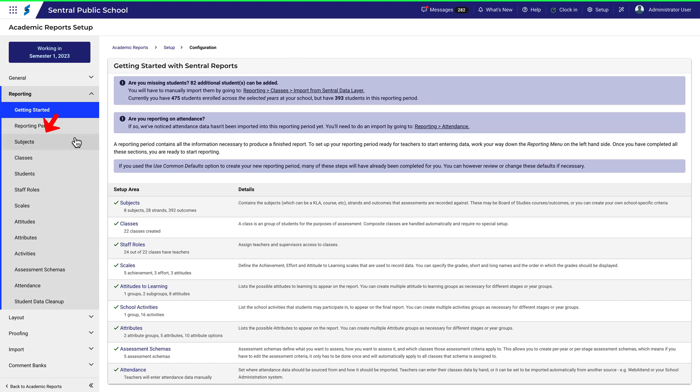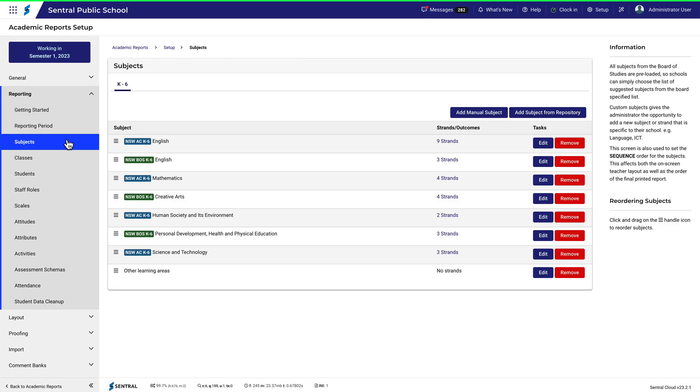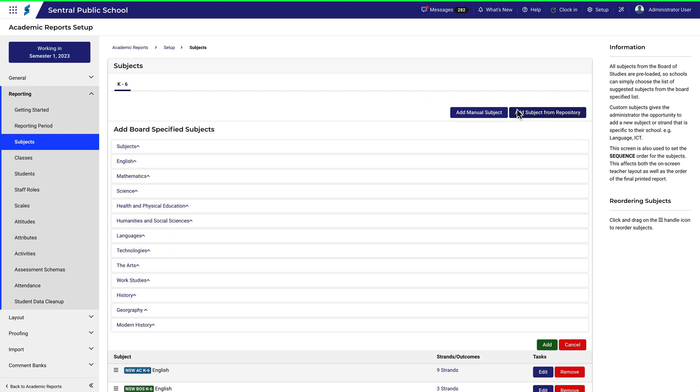Click on the Subjects menu. You'll need to add the New South Wales Digital Curriculum subjects from the subject repository. Then click Subjects.